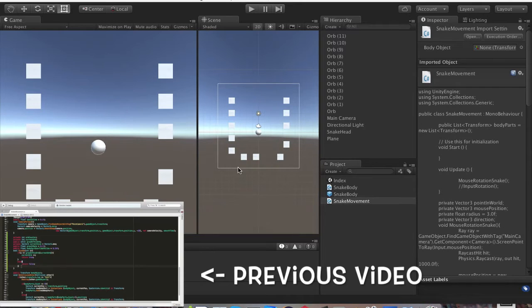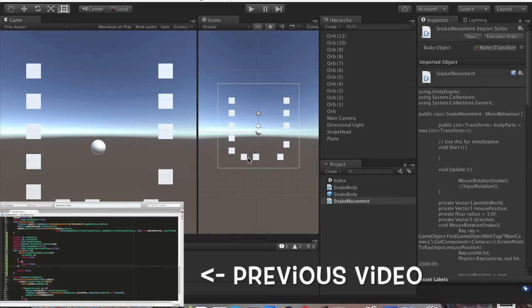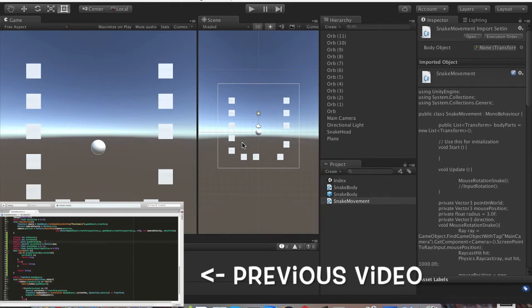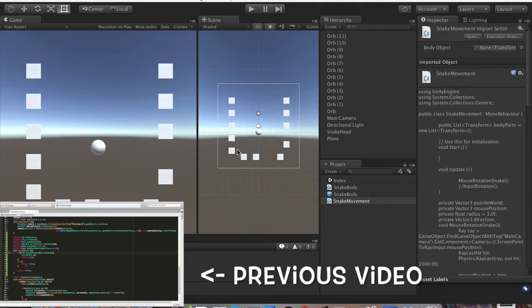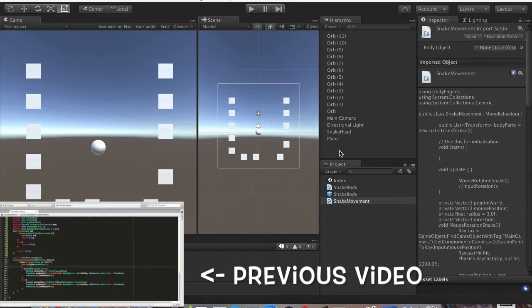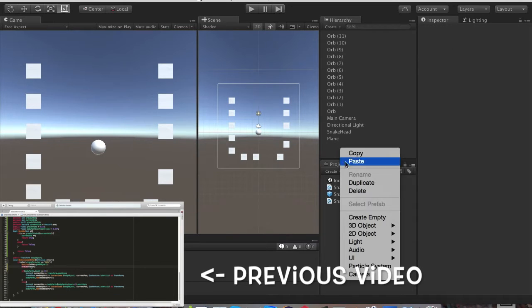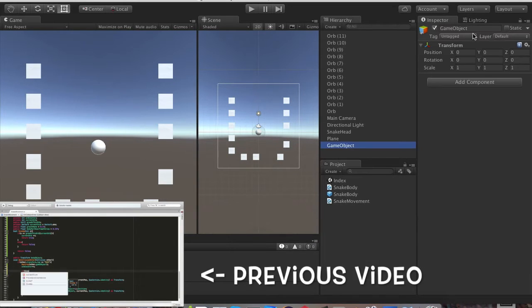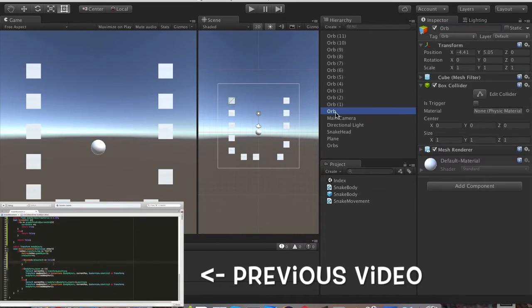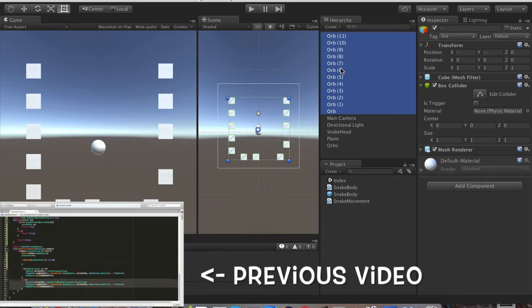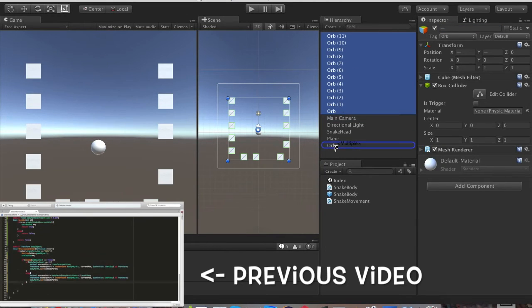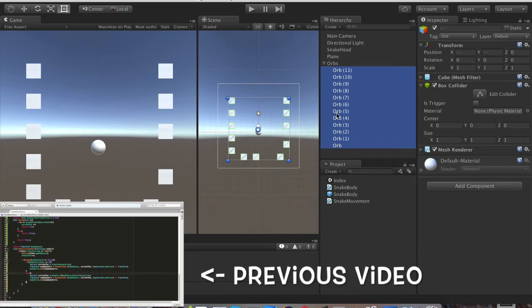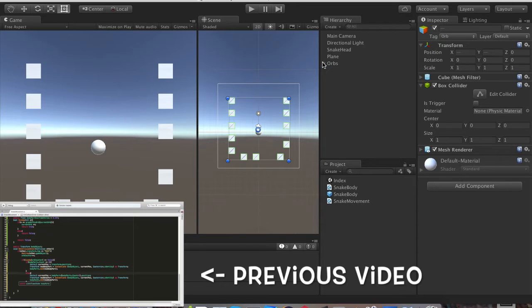In today's video we will make our scene a little bit prettier and we will make our snake grow, I mean scale when we eat a certain orb first. Let's order this up, let's create empty. We'll call it just orbs and we'll go ahead, select all orbs and just put it inside there.